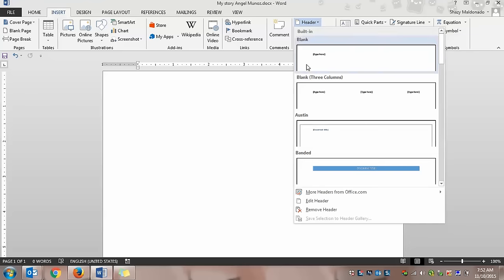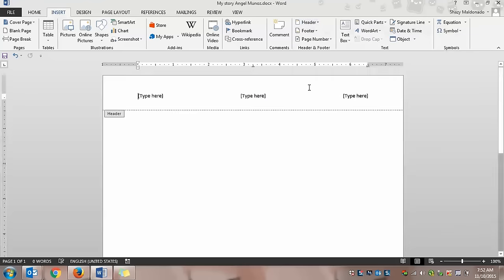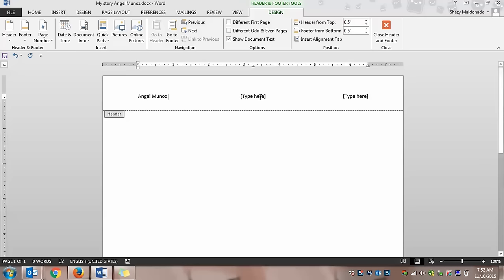And I'm going to choose the second one. So where it says type here to the left, you're going to click on it. You don't even have to delete. You can just start writing your name. So again, I'm going to pretend I'm Angel Munoz.